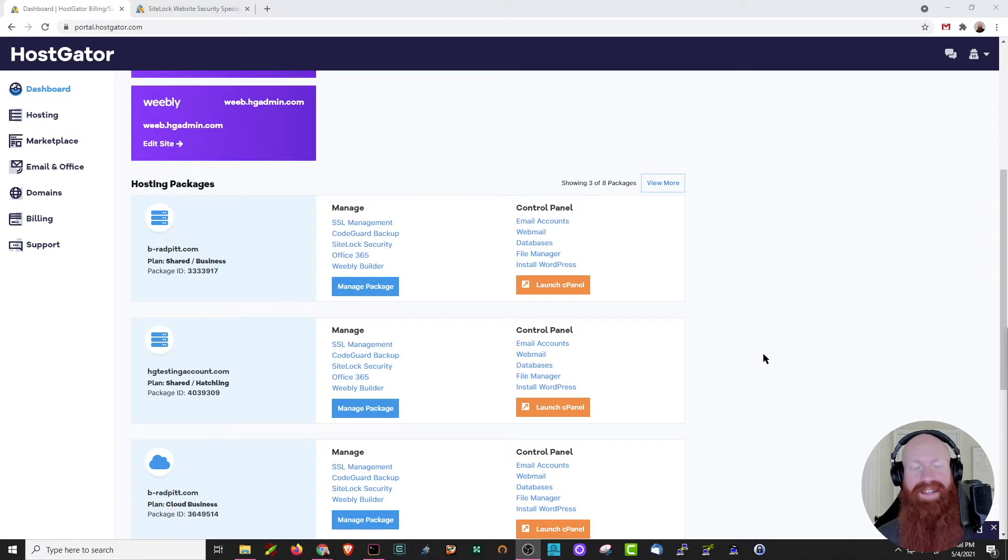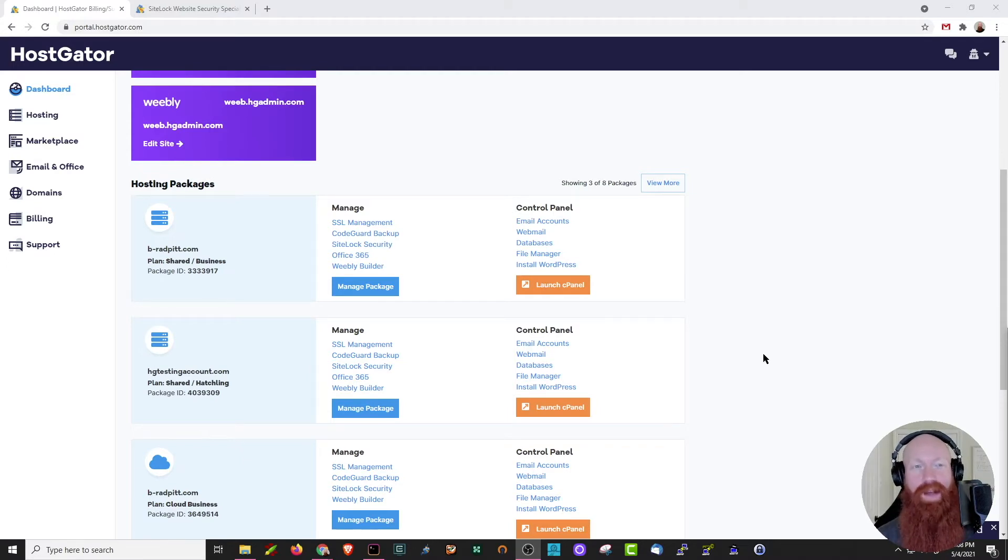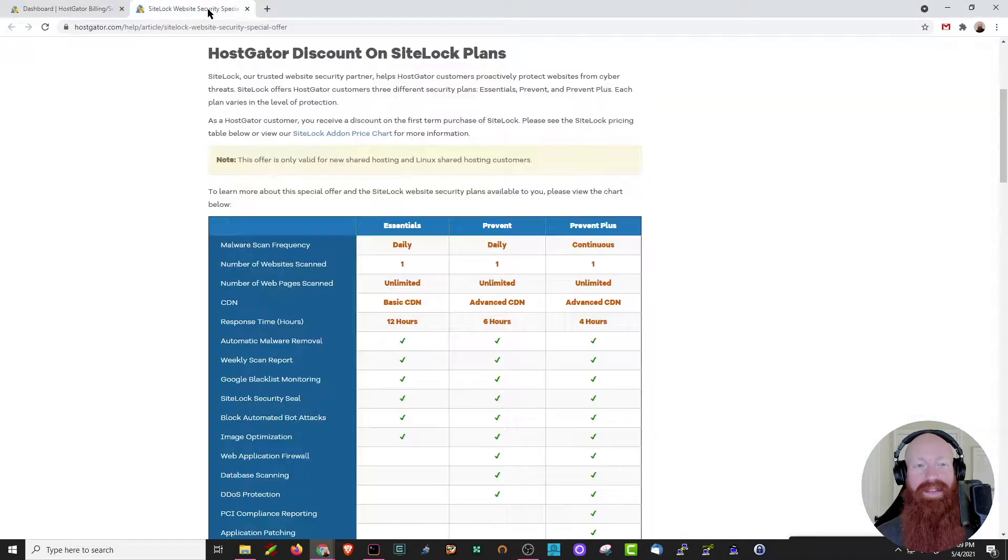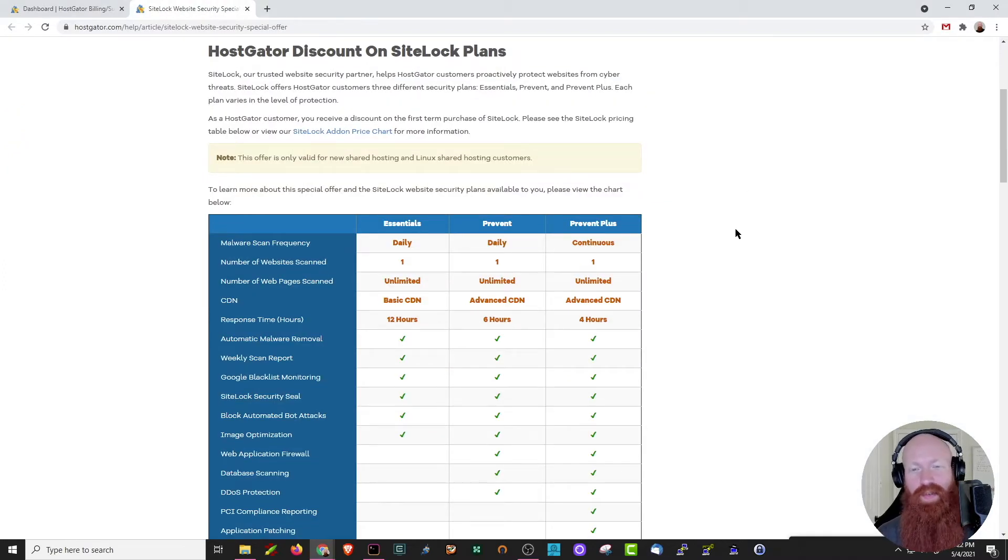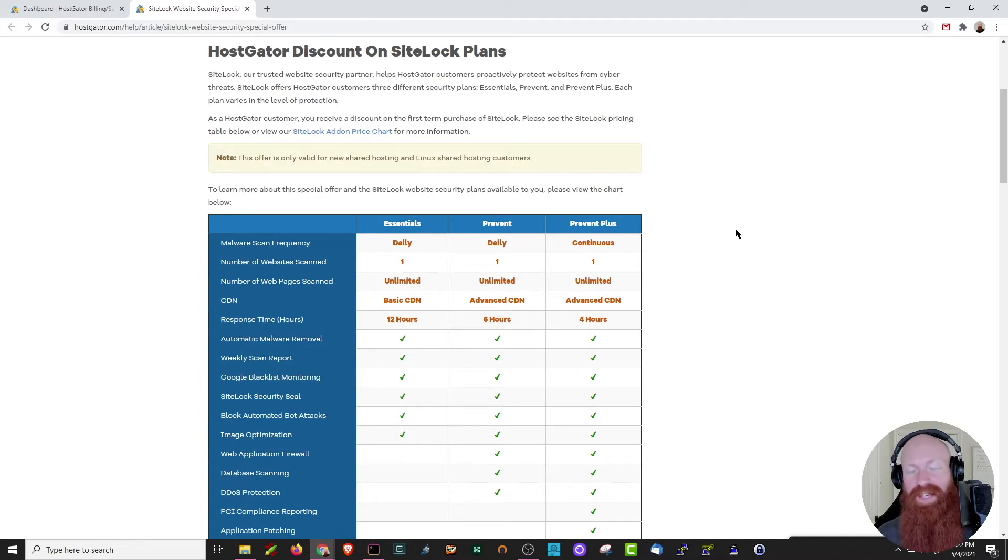Before diving into what SiteLock does and how to access it, I want to show you some more information on the plans that we offer. I've got a great article here that I'll link in the description below. We have three different offerings for SiteLock here at Hostgator. We have Essentials, Prevent, and Prevent Plus plans.